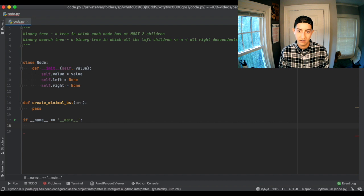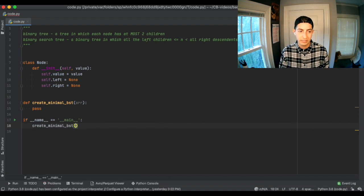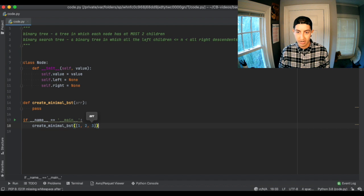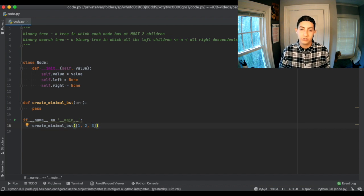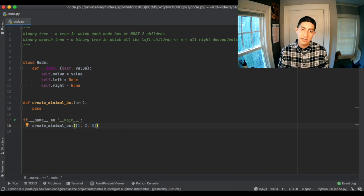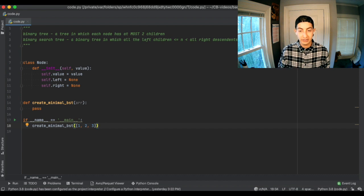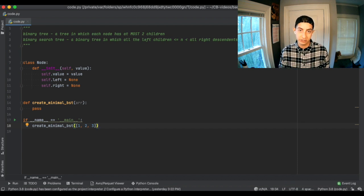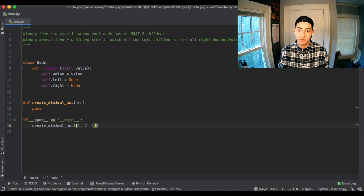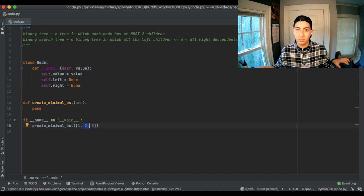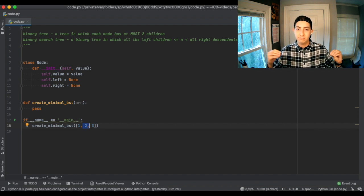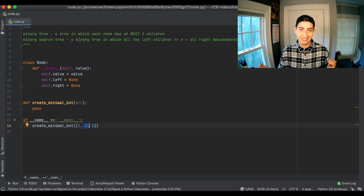If dunder name is main, we want to call create_minimal_bst. Let's pass in the array [1, 2, 3]. What we'd want here is for 2 to be the root, 1 to be the left child, and 3 to be the right child. If we made 3 the root, we'd have to make 2 the left child and then 1 the left child of that — that would not be minimal height, because that would be three levels instead of just two.